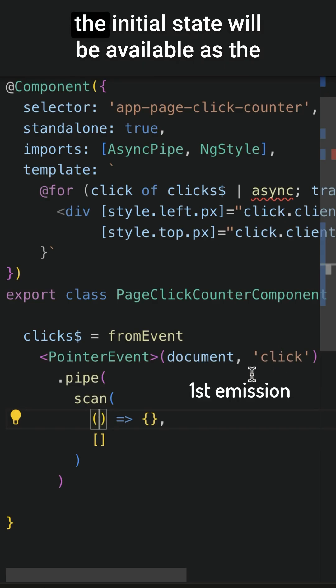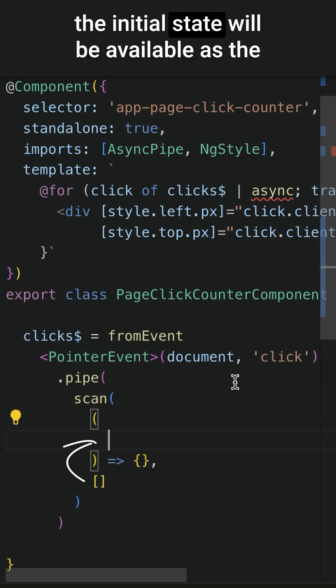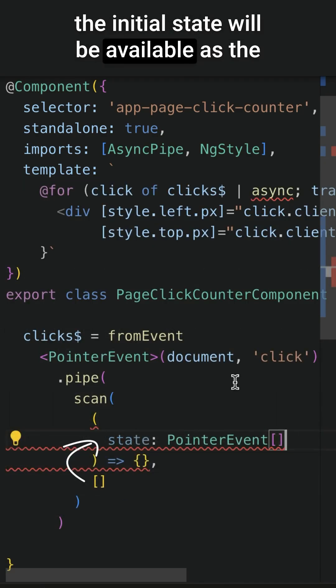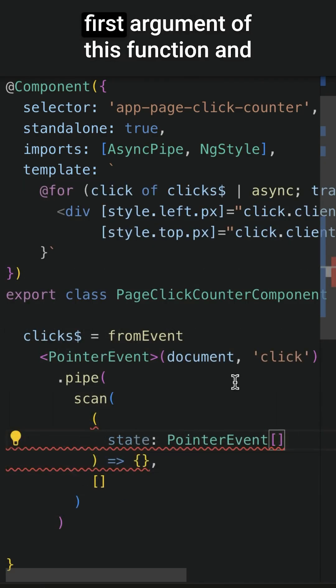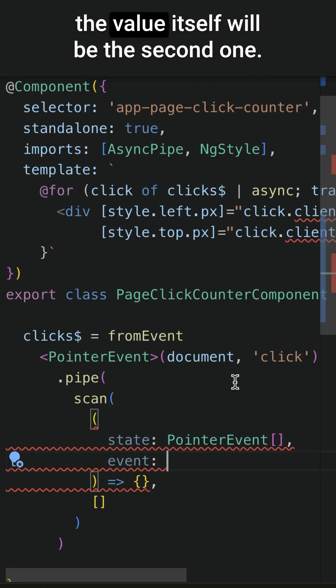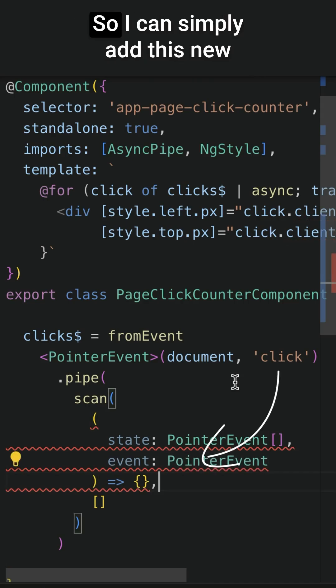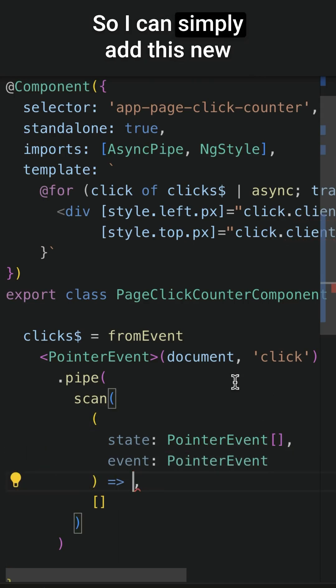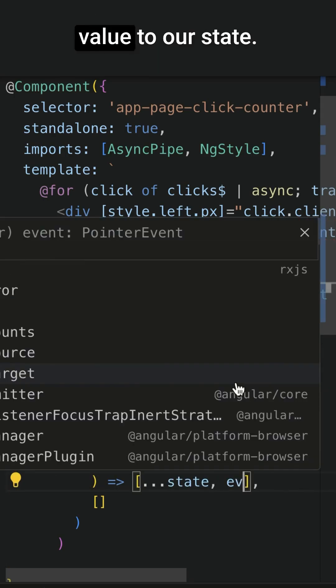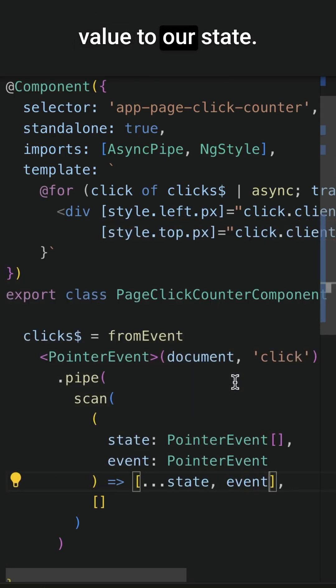When the first value is emitted, the initial state will be available as the first argument of this function and the value itself will be the second one, so I can simply add this new value to our state.